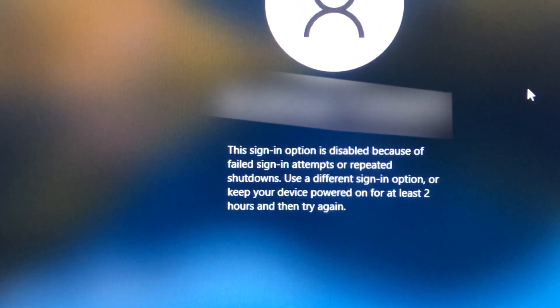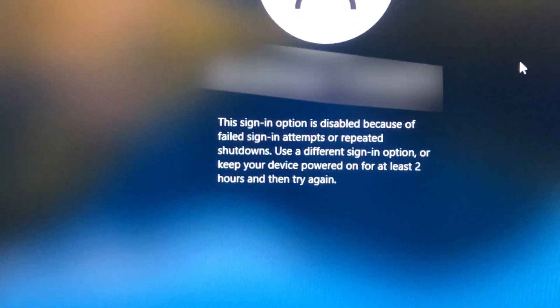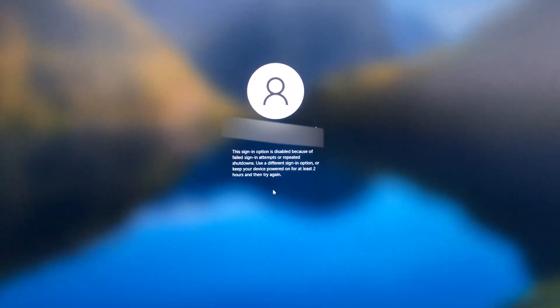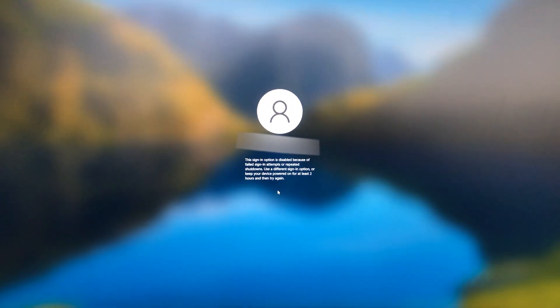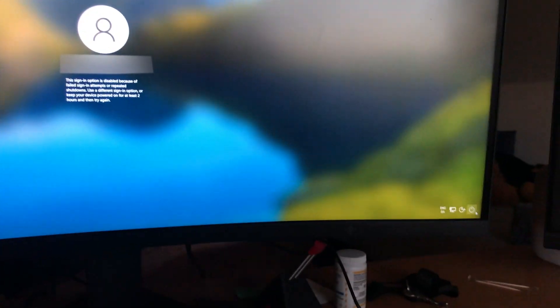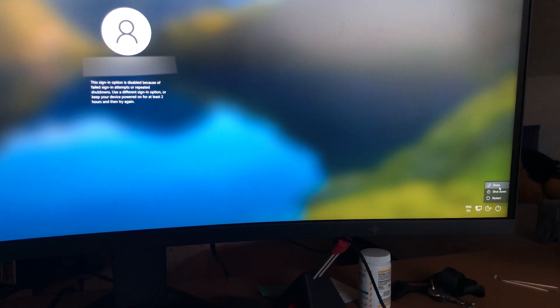So here's a simple solution for you. First thing you'll do is put your device to sleep. Very simple, right?